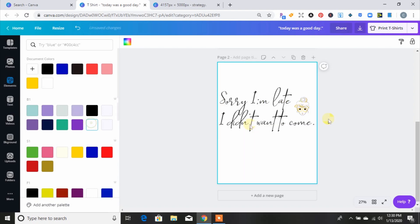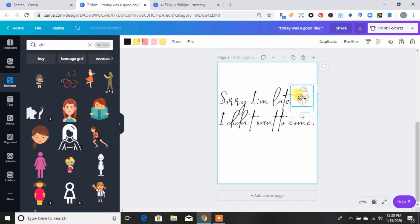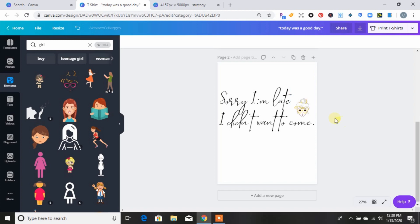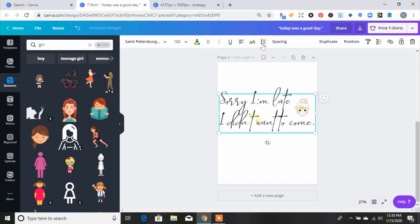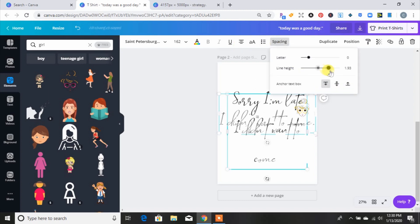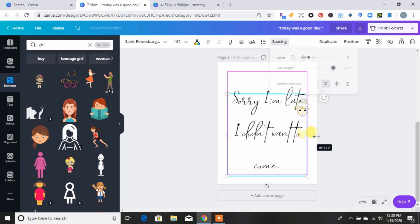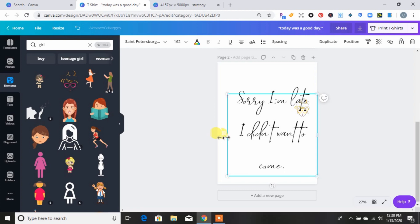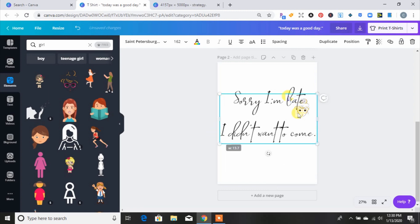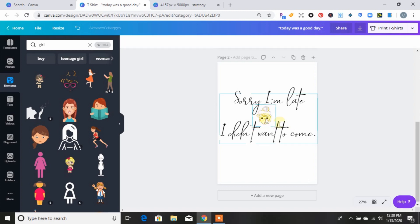Now you also have a design with a little picture to go with your cute text. You can change how the font looks, add the picture here in the middle, space things out, and move everything around. That's how you make a text-based design — super simple, super easy.